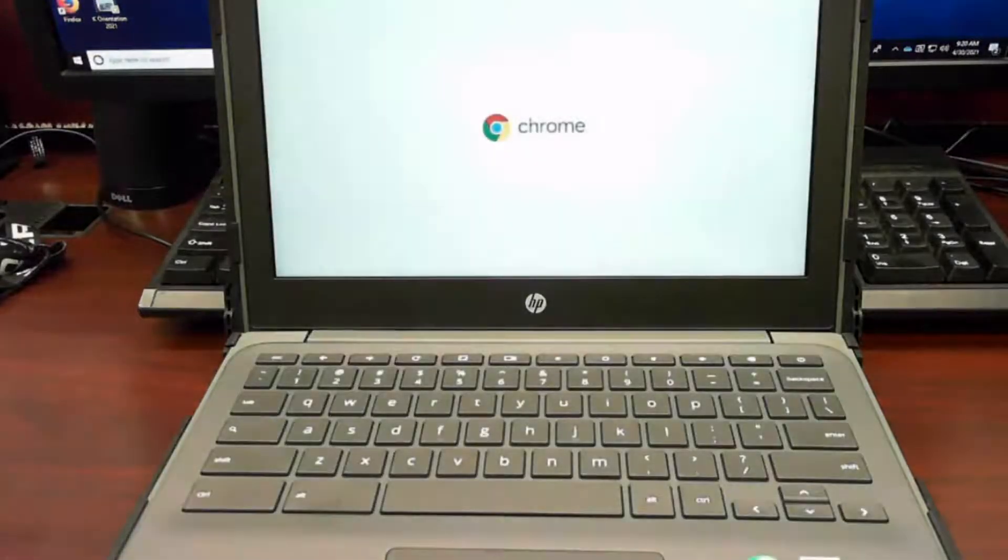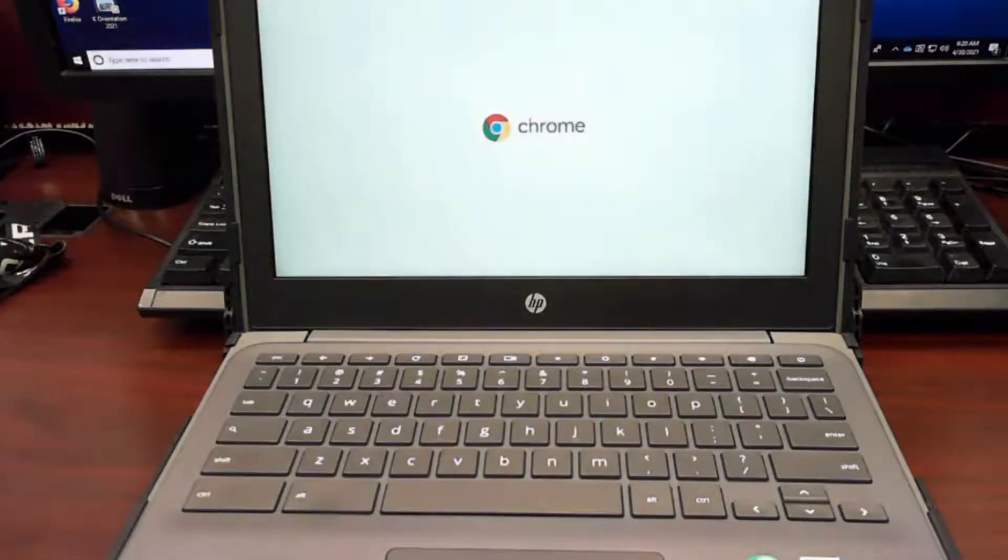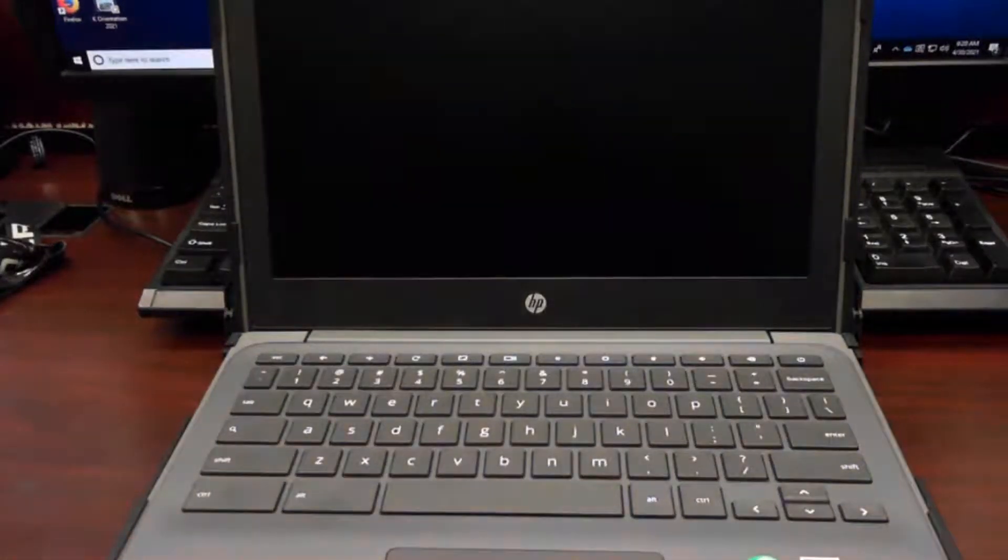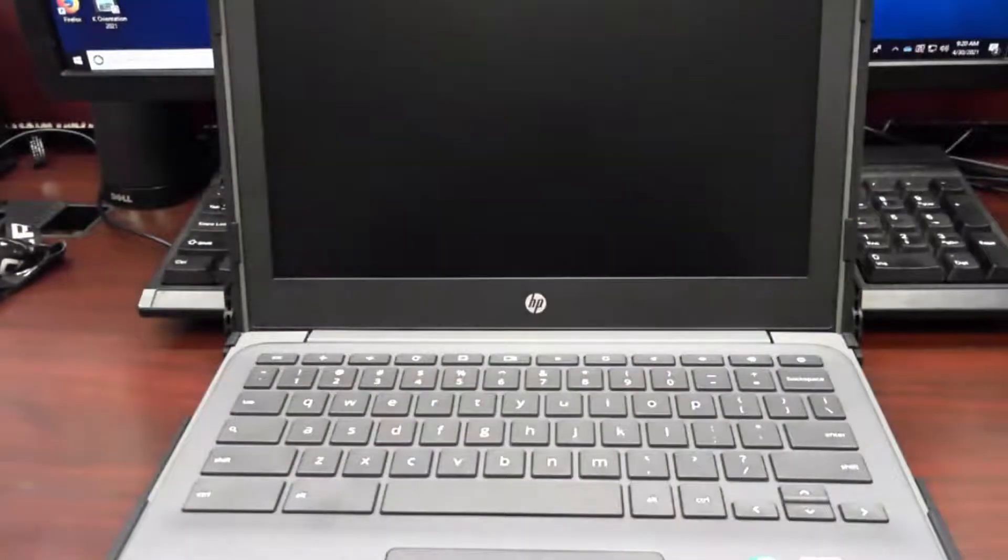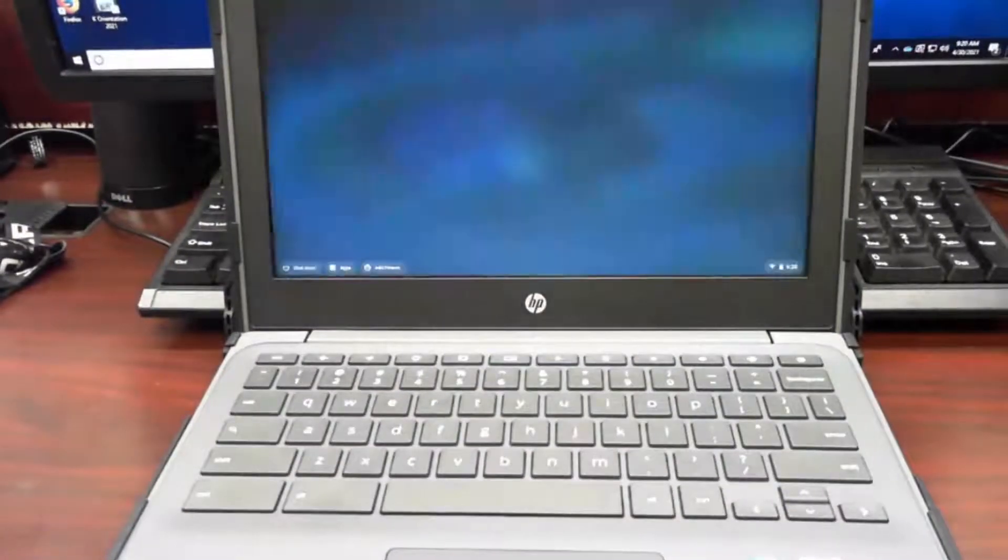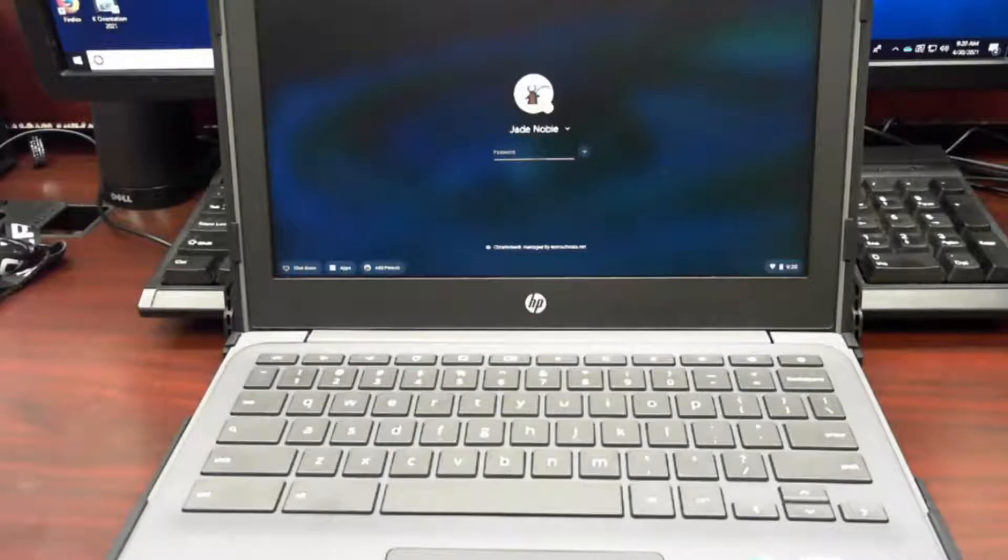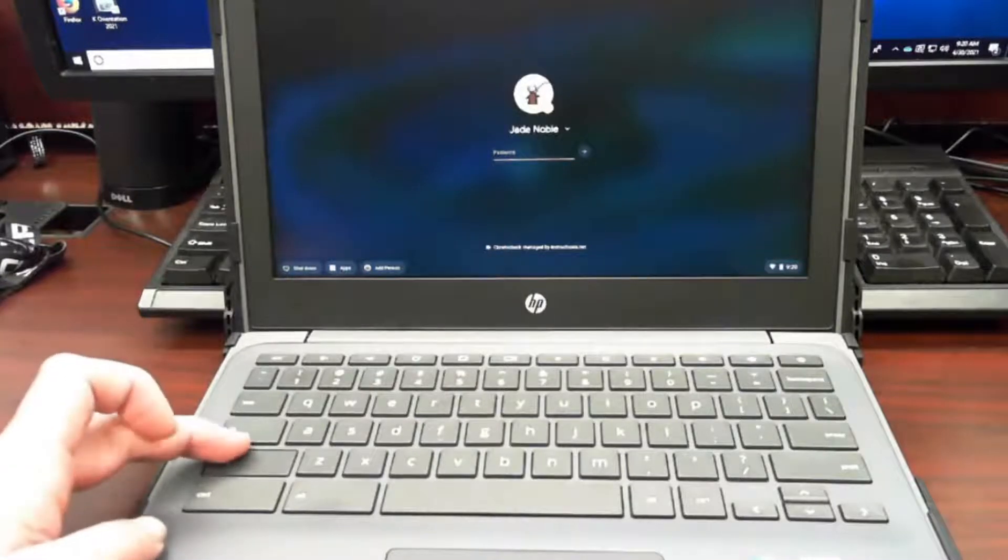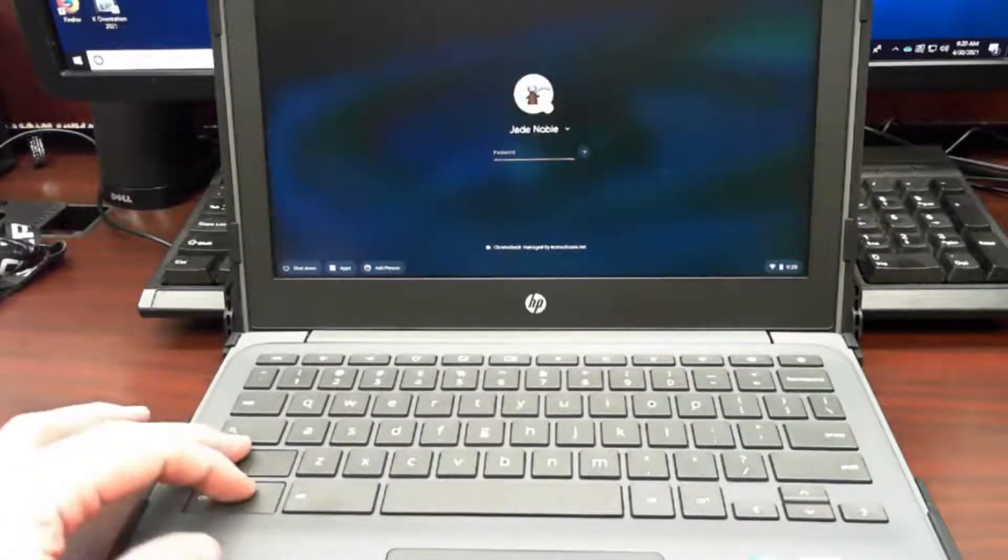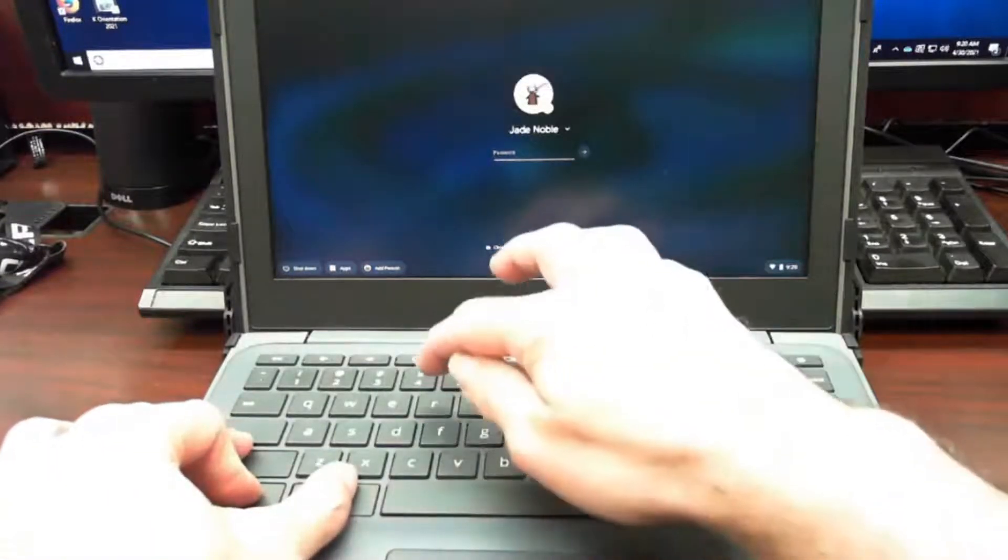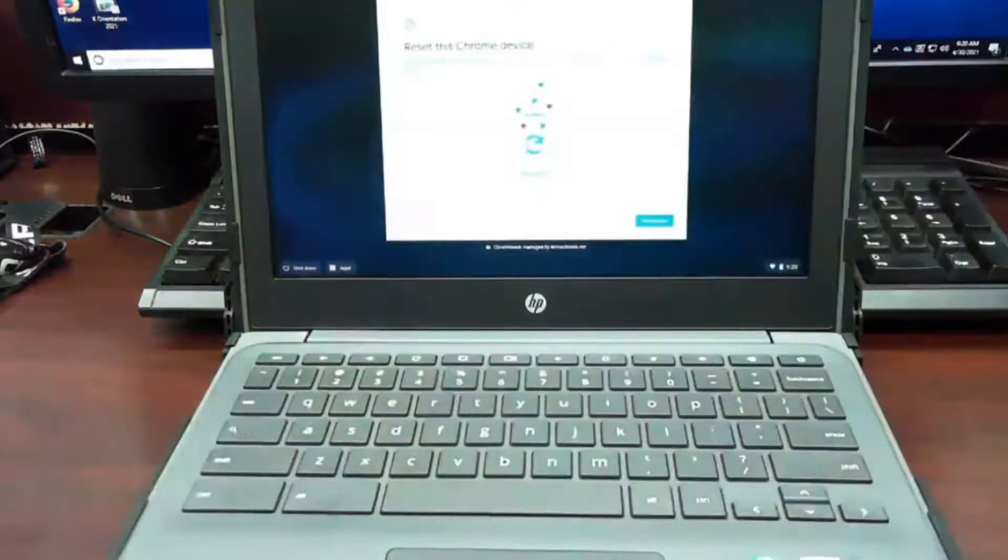Should come up to our Chrome screen, and then our login page should come up. At this time, we're going to do a combination of keys. So we're going to hit the shift key, the control key, the alt key, and the R key all at the same time.